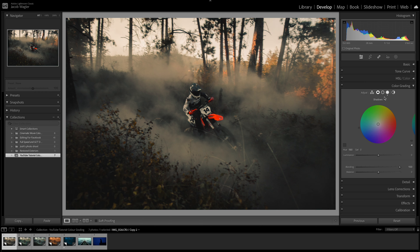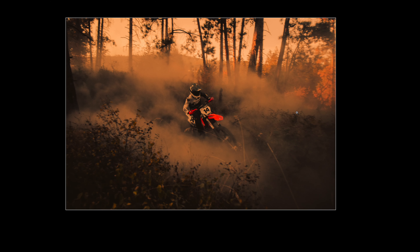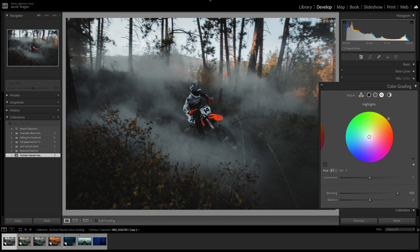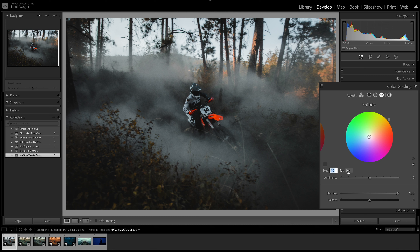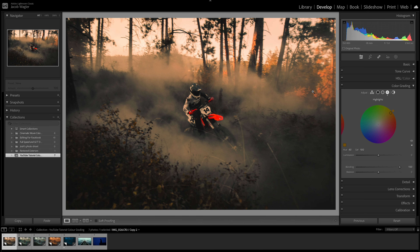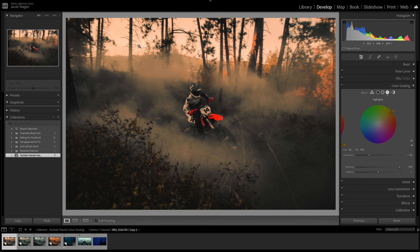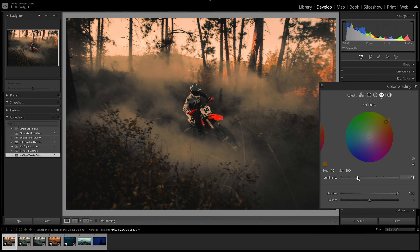Now we're going to create our second look, so I'm just going to reset everything. Now we have our clean look again and our goal is to create a golden hour desert scene. Going into the color grading tab, up to the highlights — this is where we're going to really push a lot of our look. We're going to go to hue 40 and push this up significantly. As I push up to 100%, the highlights are more blown out than I'd like, so we can adjust that by pulling back the luminance below the saturation and hue, which starts to flatten those highlights.